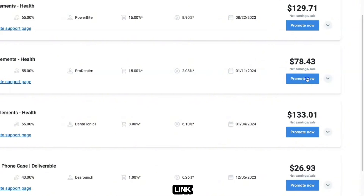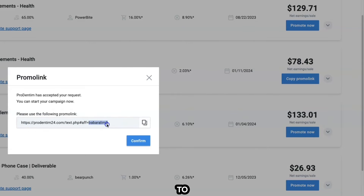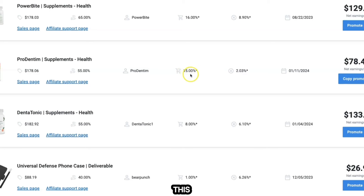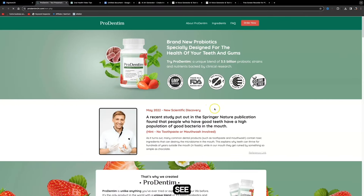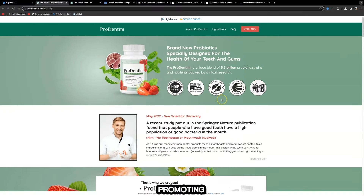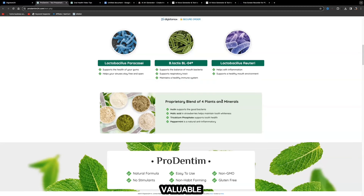You want to look at a product with a low cancellation rate. Out of the six products, I've noticed this one has the lowest cancellation rate of only 2%, and it pays $78.43 per sale. All you need to do to grab your affiliate link is click 'Promote Now' and it's going to give you your affiliate link with your username hard-coded to it so you can get credited for each sale.